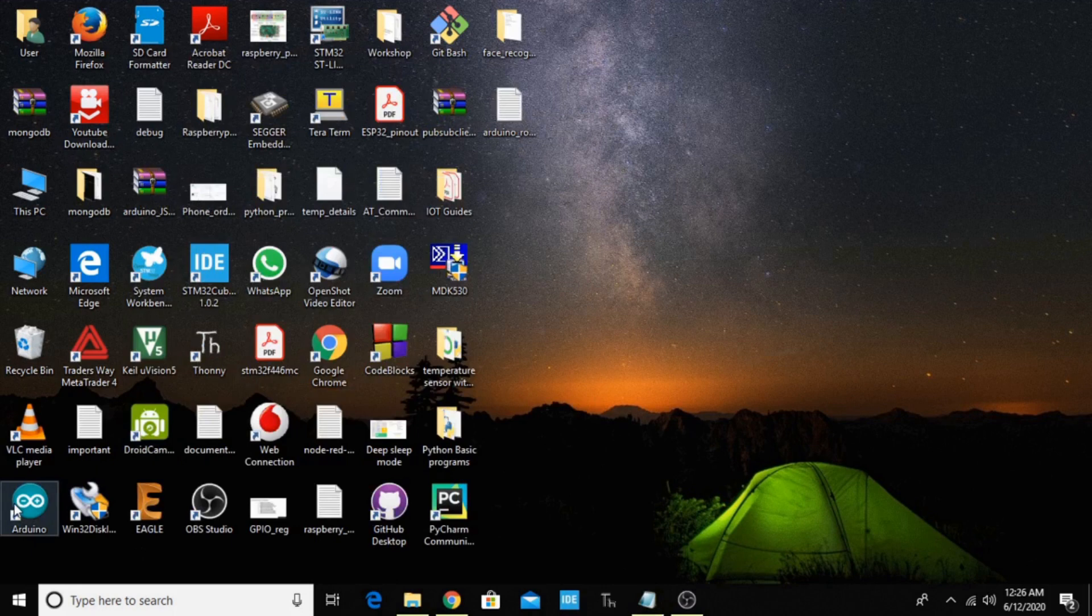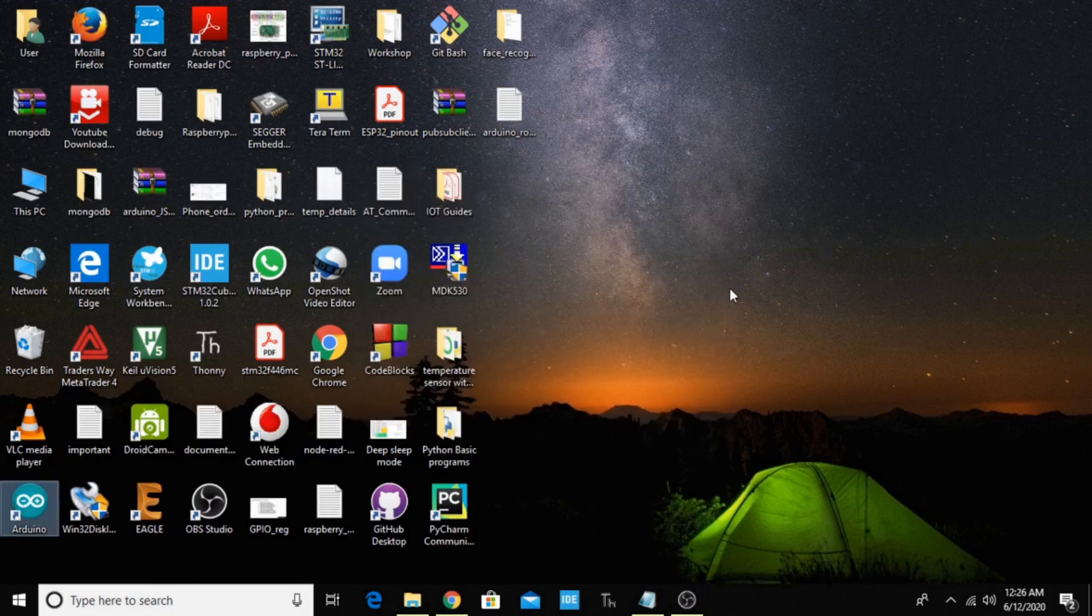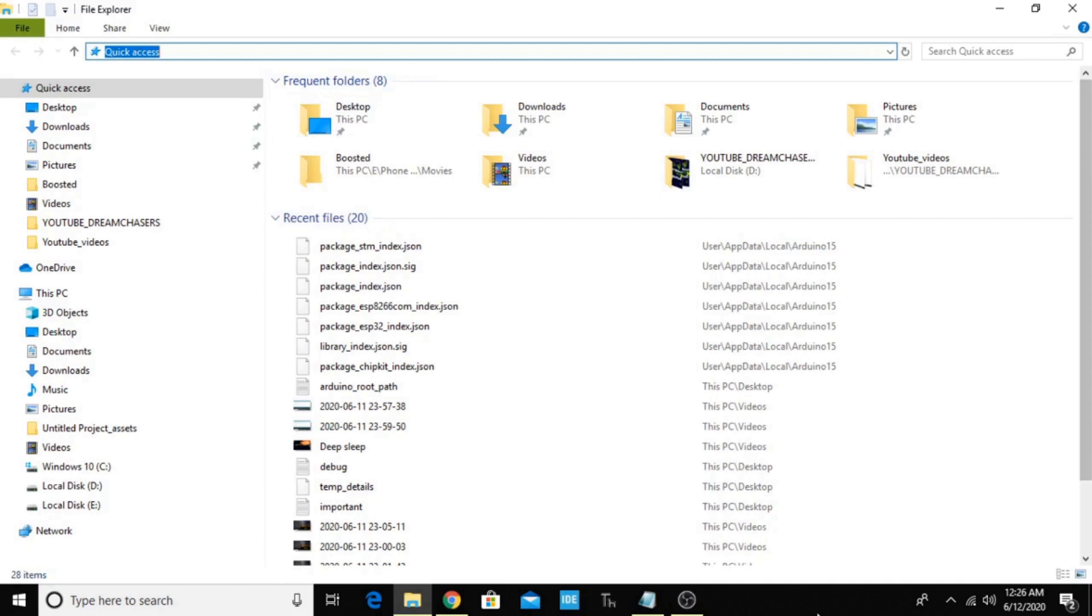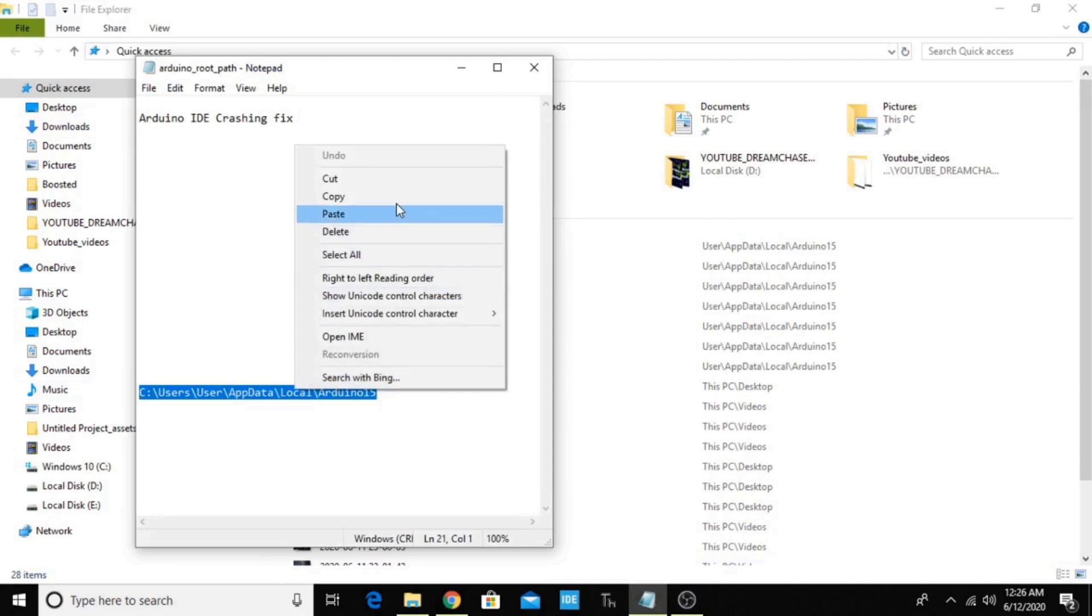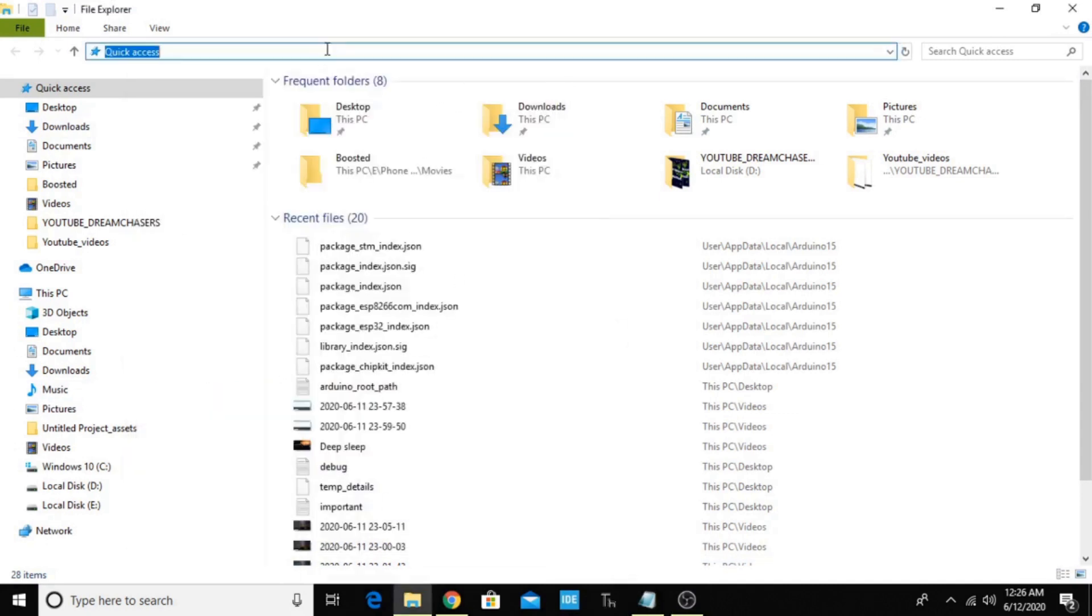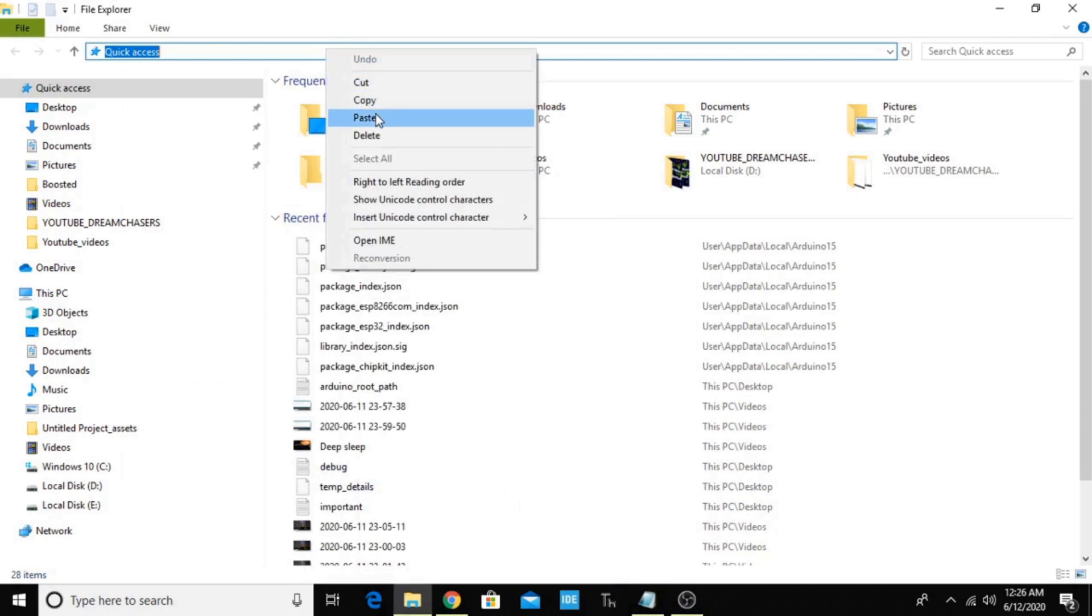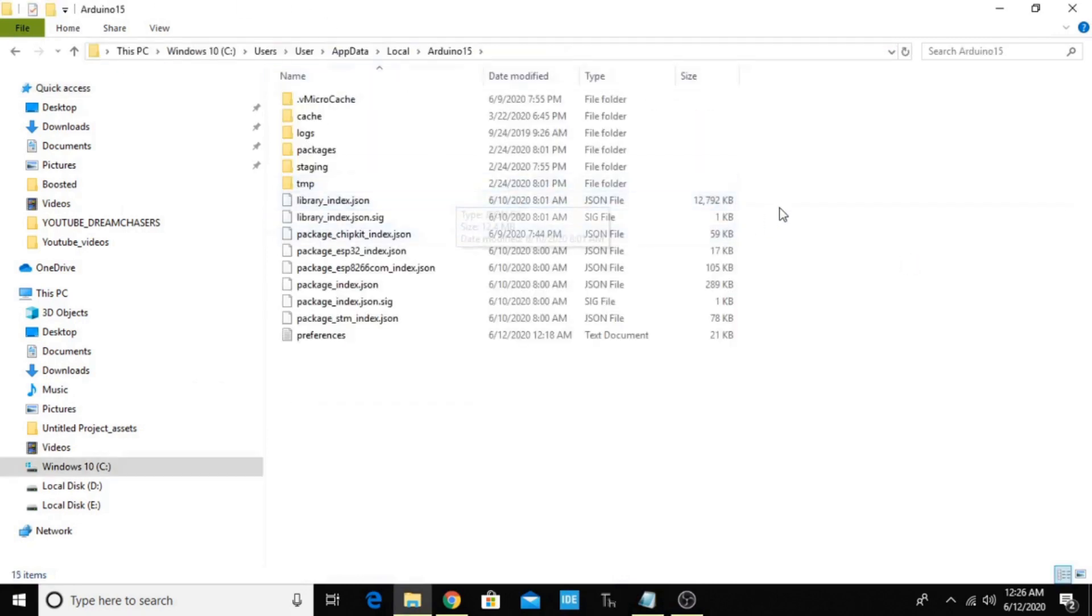I don't know why, but I have tried this. Copy this path and paste it over here, then press Enter.